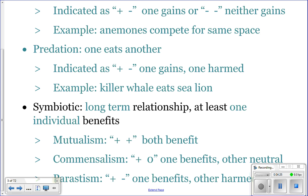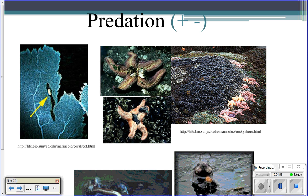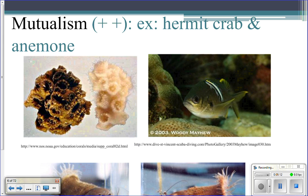Looking at visual examples: in competition, you can see two elephant seals competing for a mate — one will win and one will lose, making it plus-minus. In predation, you can see a sea star eating a mussel — it's a benefit for the sea star because it gets food, but bad for the mussel because it gets eaten and dies, so it's plus-minus.